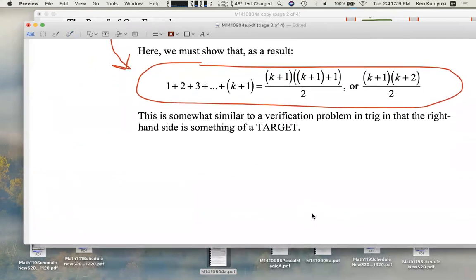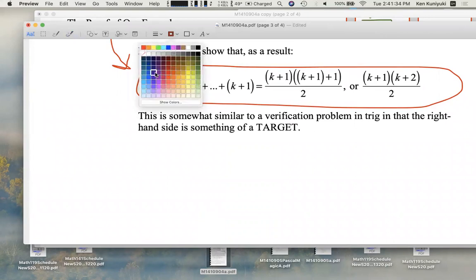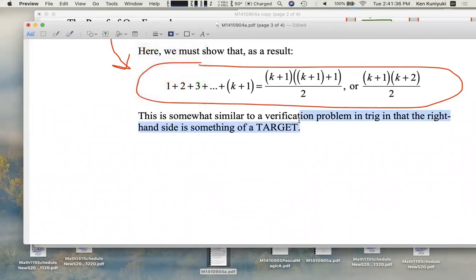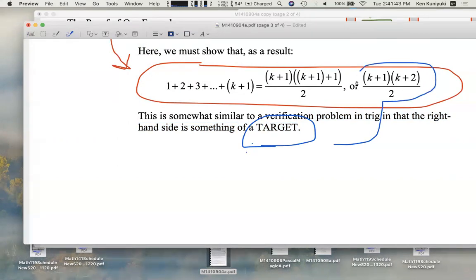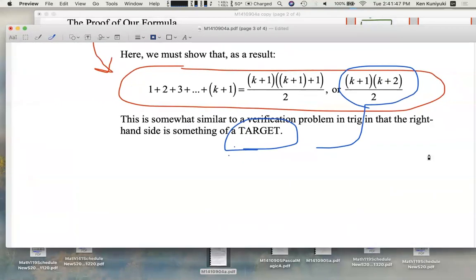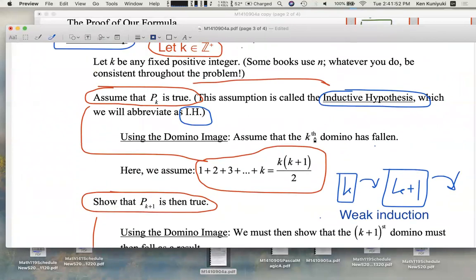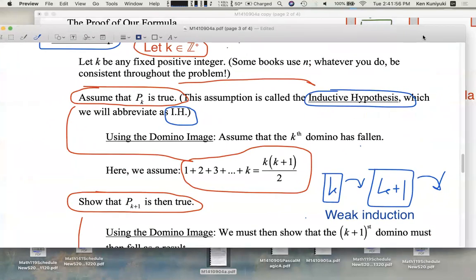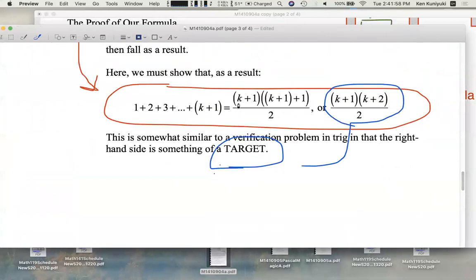Like in a trig verification problem, we can think of this now as our new target. The target is going to be this expression over here. Let's show this — we're going to need the inductive hypothesis as a crucial part of proving that this is now going to be true.